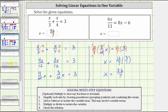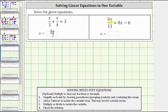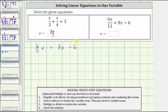Let's take a look at our second equation, which is six x divided by 11, written as six-elevenths x, equals eight x minus six. Notice for this equation there are x terms on both sides, so step one does not apply — we cannot combine them because they are not like terms. We move to step two: add or subtract to isolate the variable term on one side. Let's isolate the variable terms on the left side by subtracting eight x from both sides.